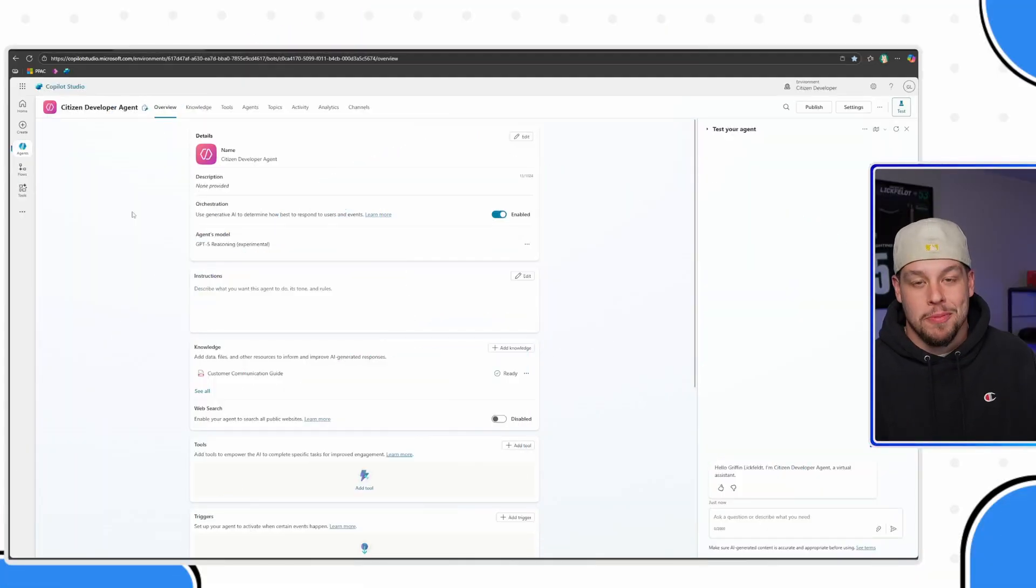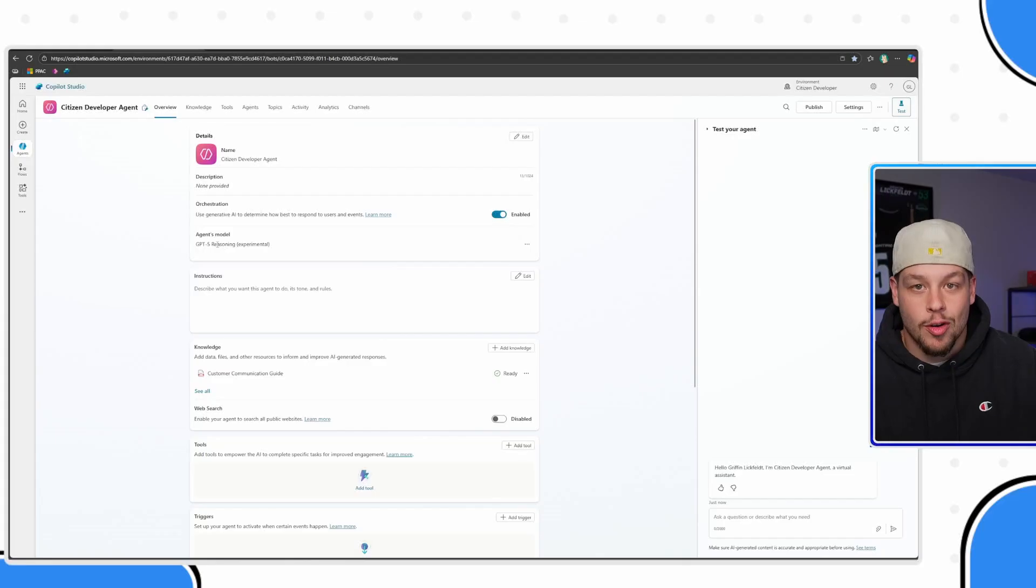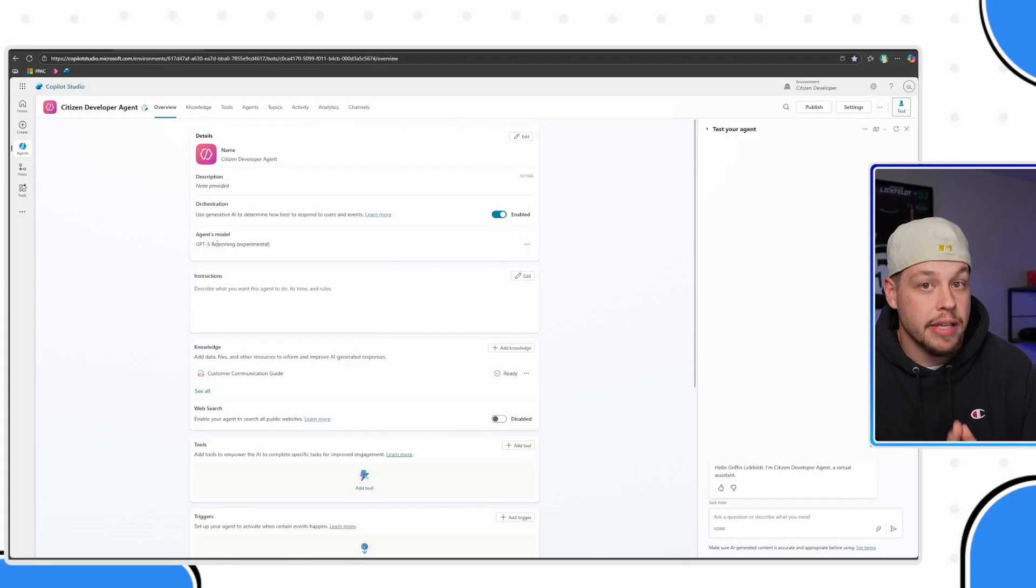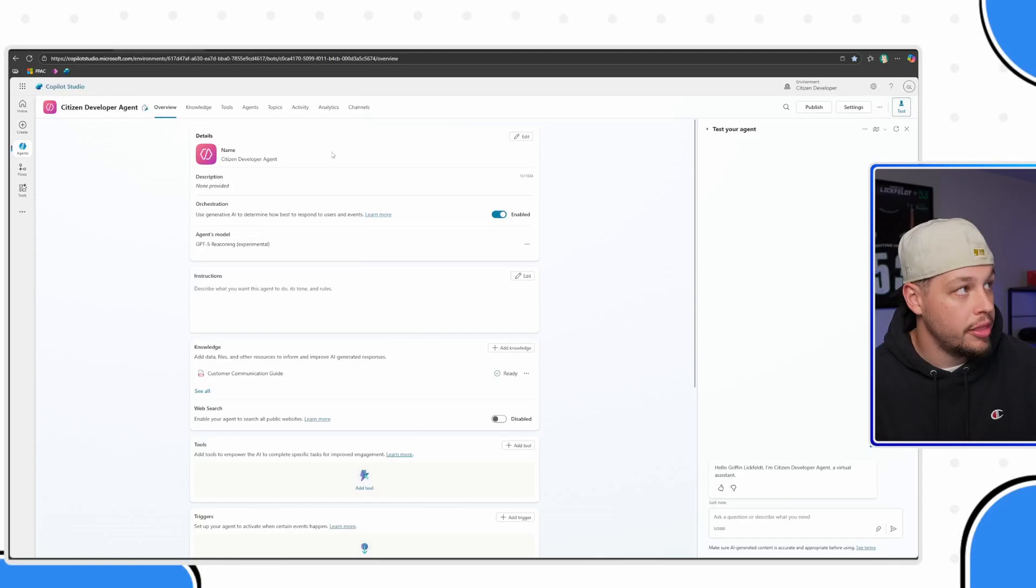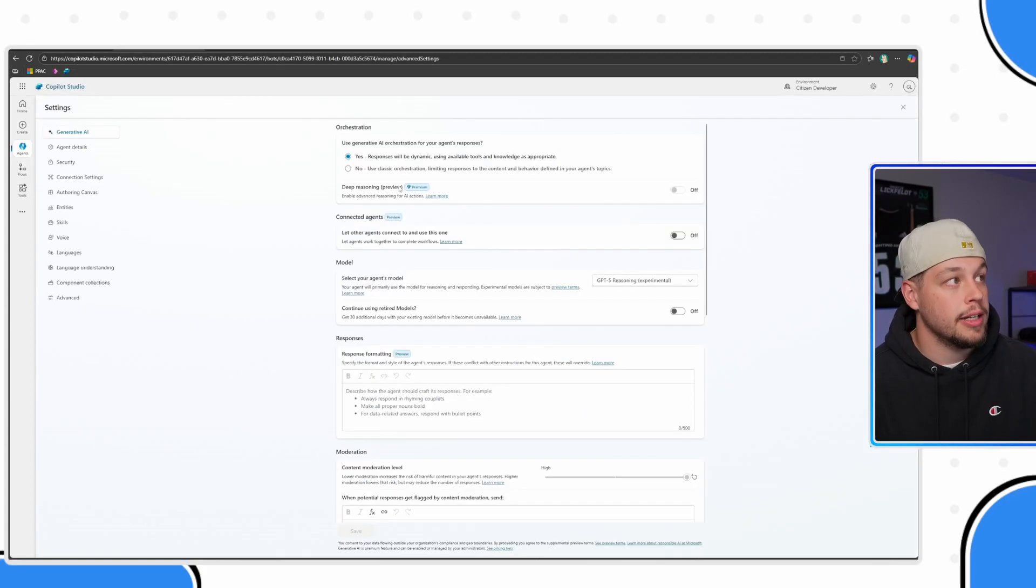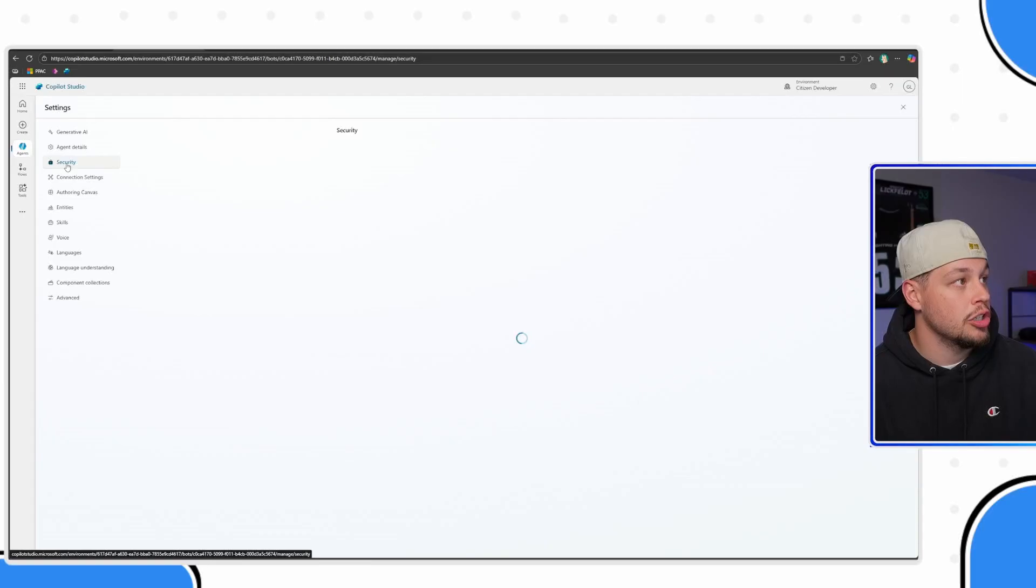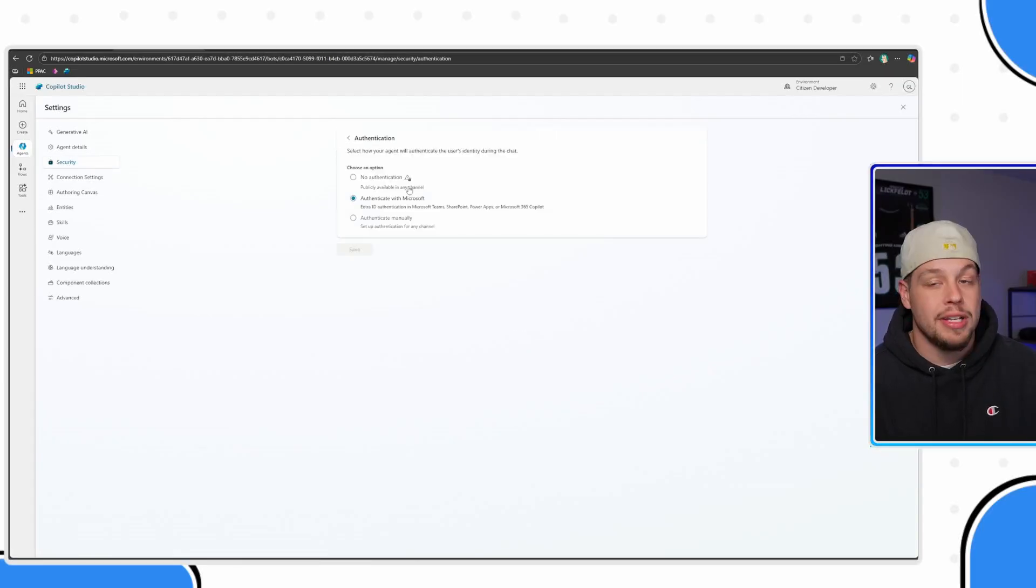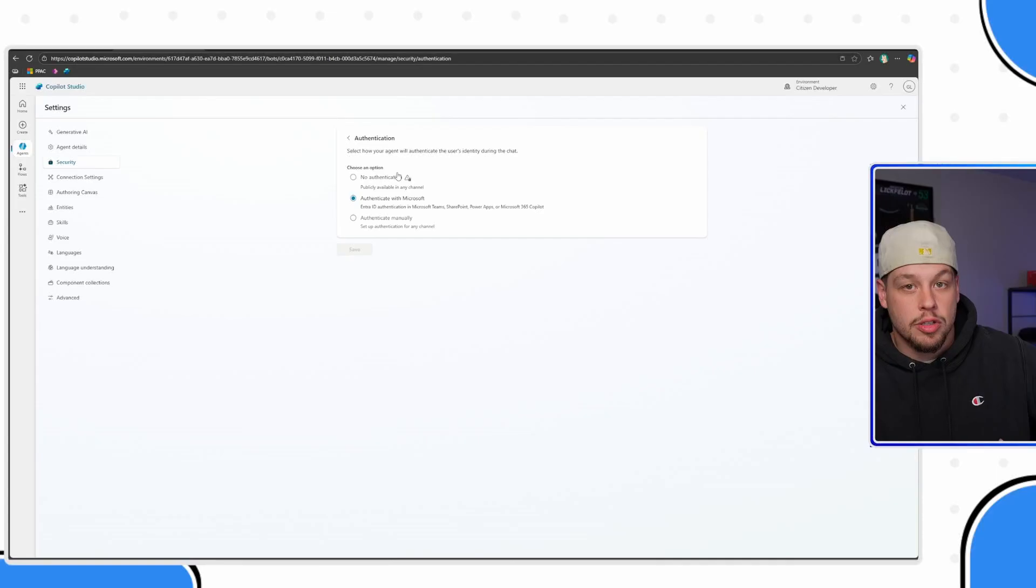Here I am within Microsoft Copilot Studio. First things first, there are a couple of settings that you're going to need to update if you want to set up manual authentication. Go ahead and up here in the top right, click on settings and then click on security. And then here you will see authentication and these three tiers, so to speak, to authentication.